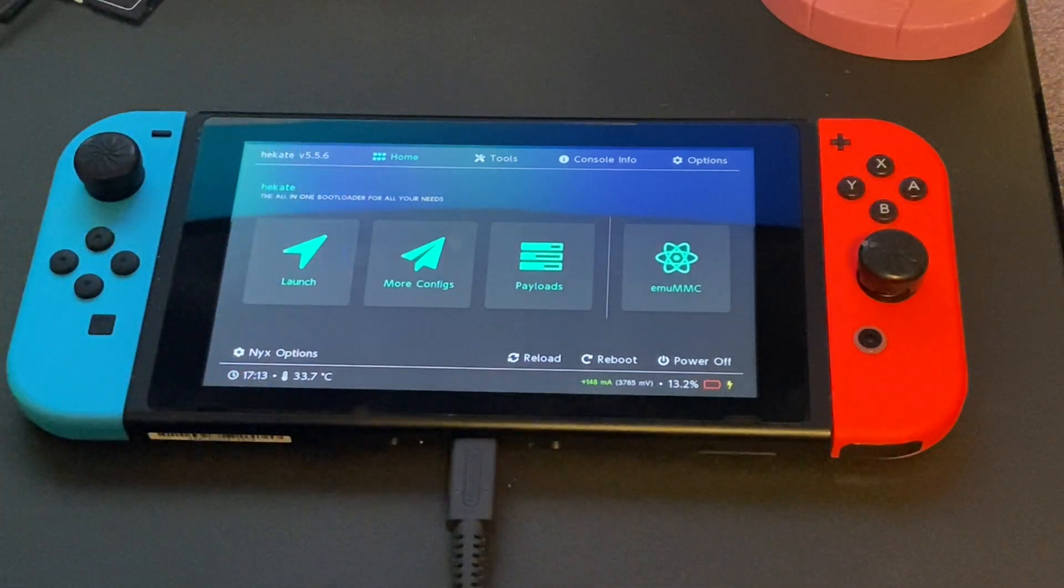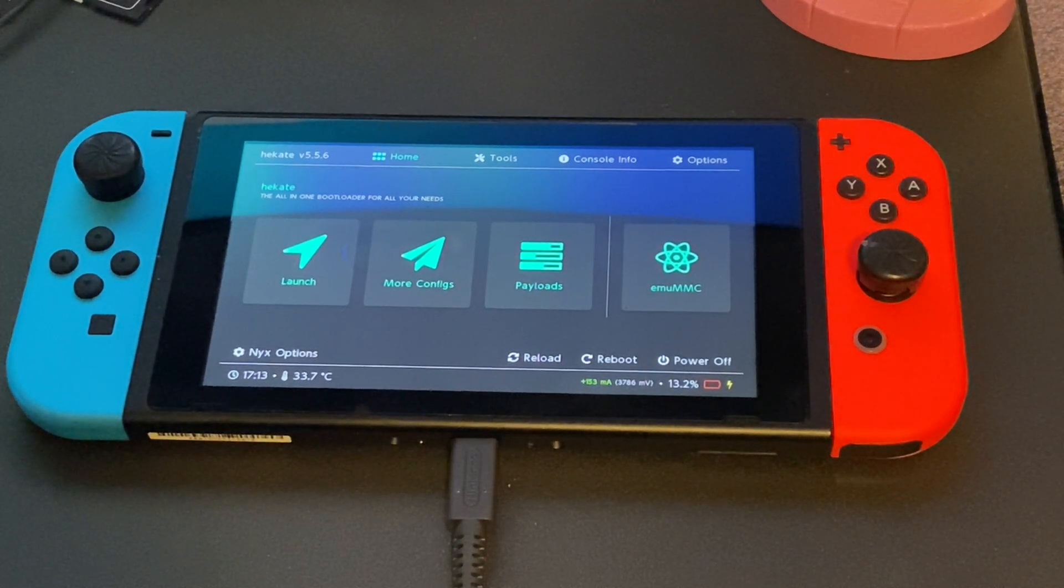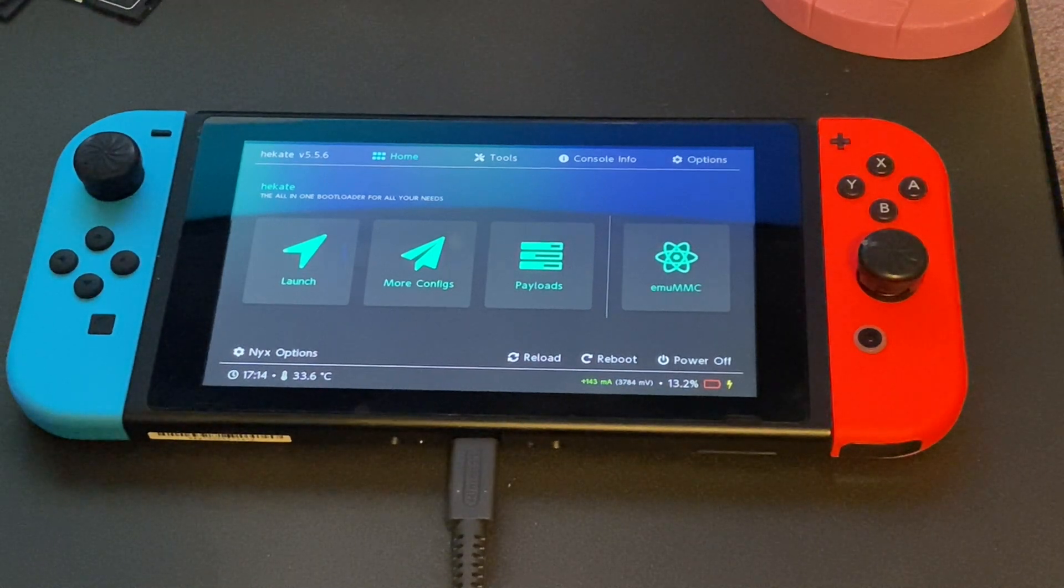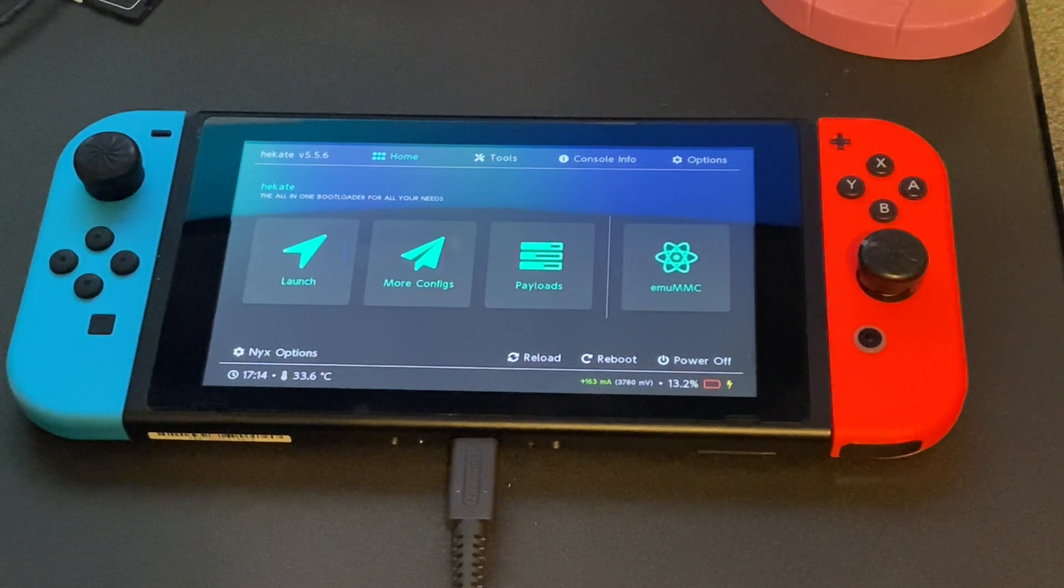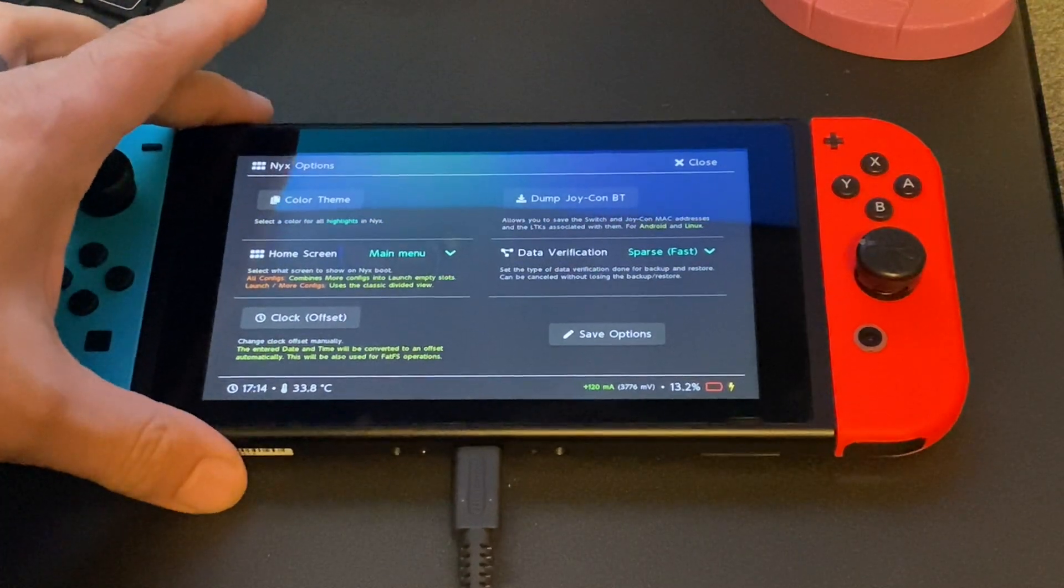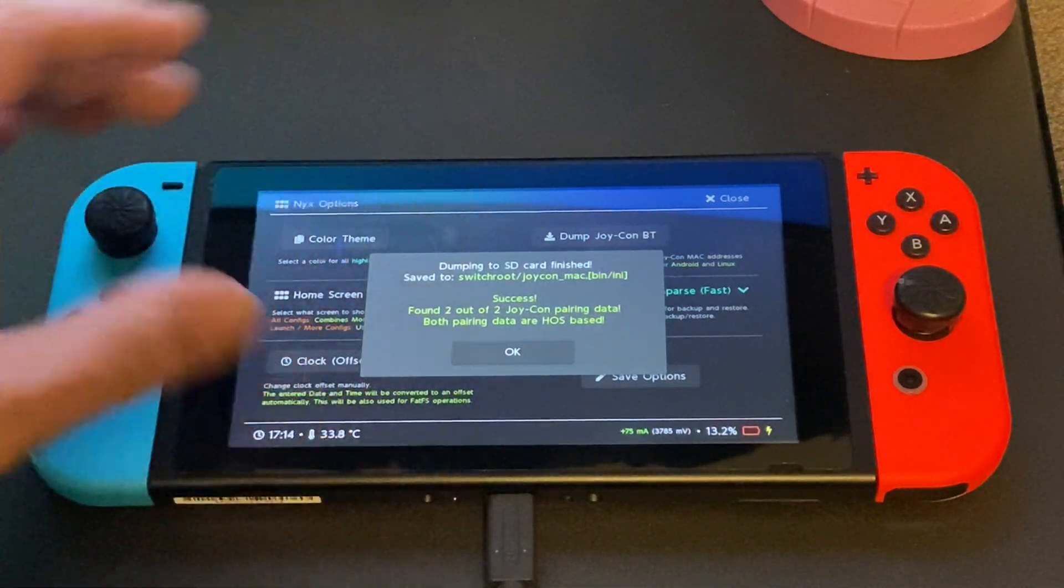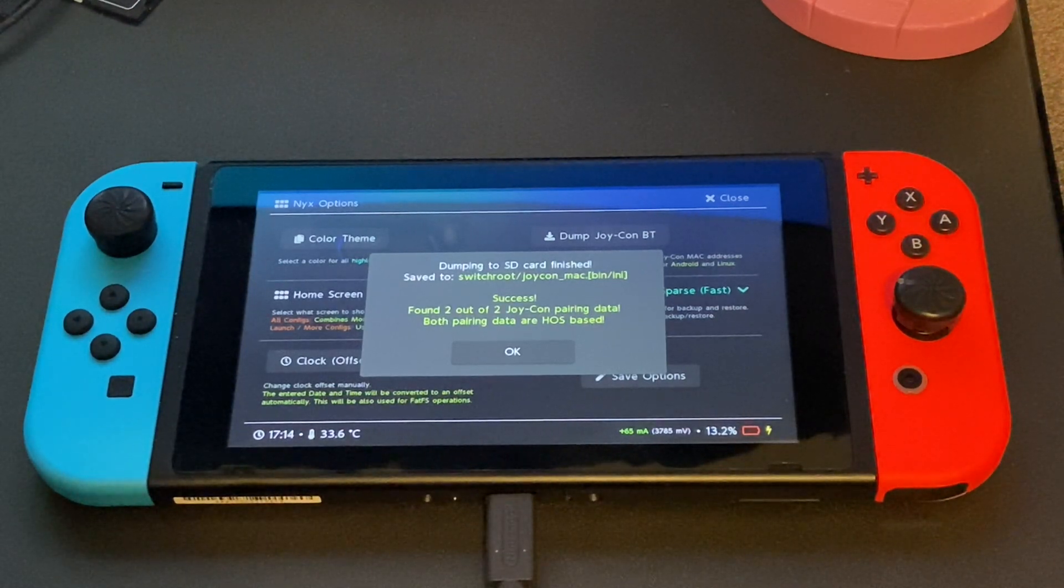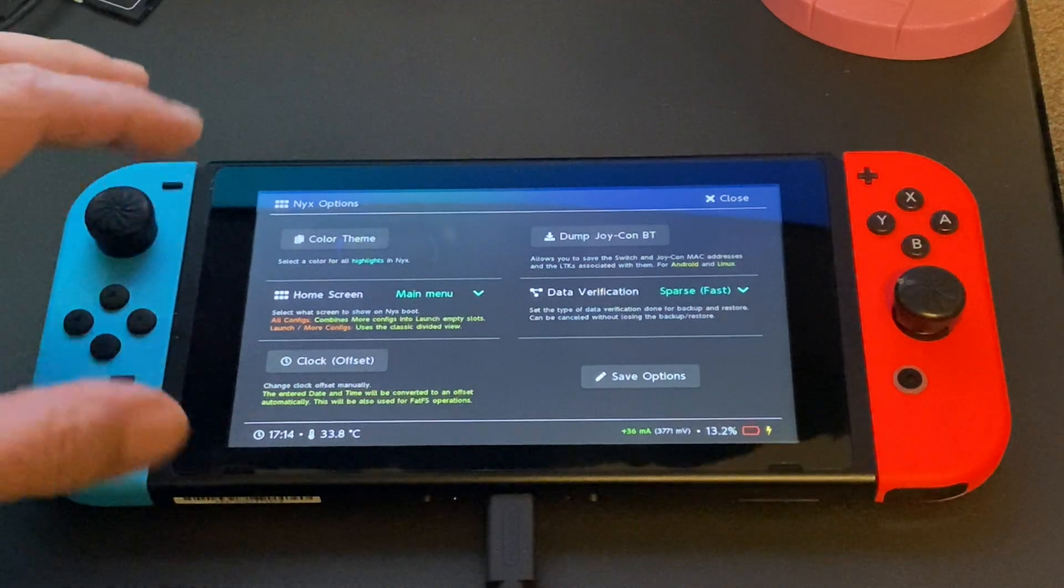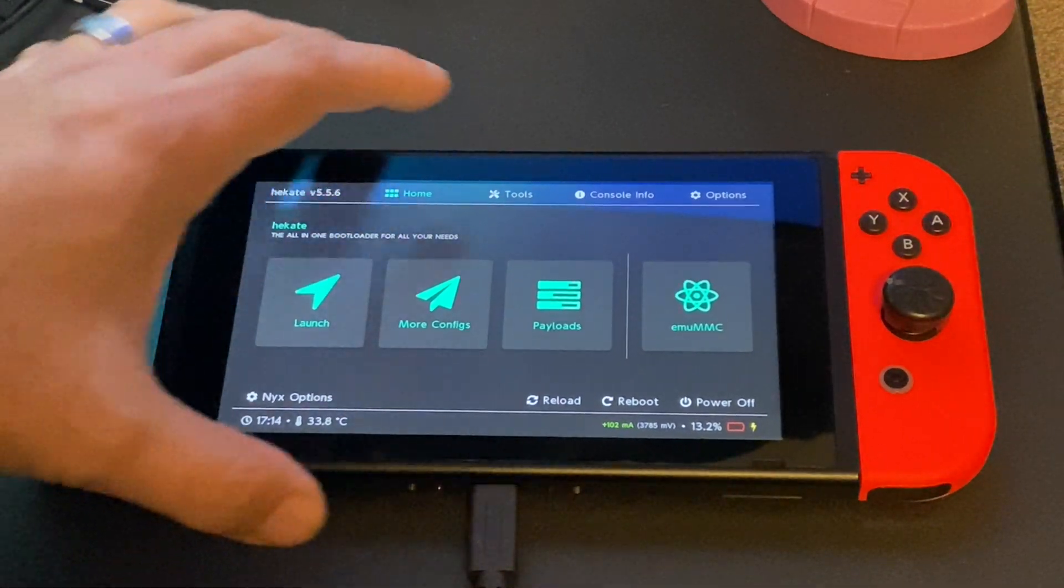So here on the Nintendo switch you are going to be at the Hecate menu. So the first thing we are going to do prior to installing Android is we are going to download the profile for the Joy-Cons that we paired earlier in this video. Using the touch screen we are going to go into Nix options, and then we are going to touch dump Joy-Con BT. Click OK to commit because we are committed now so let's do this. Once we get the success notification we can hit OK and we can hit close. And now we are going to actually install Android.